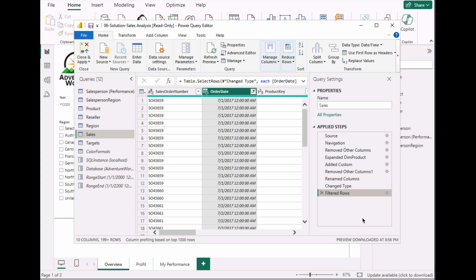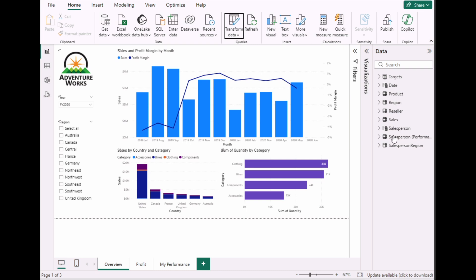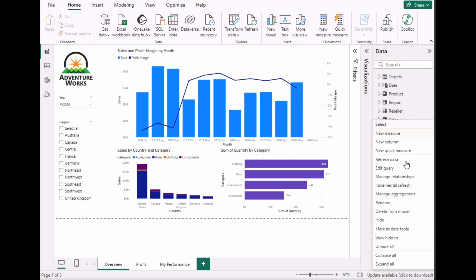As you can see, the time is now populated — it's no longer just a date, it has time attached to it. Click Close and Apply to implement these changes. Once it's loaded, go back to the sales table.